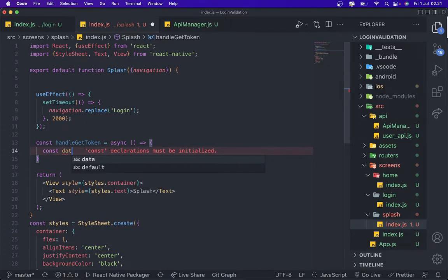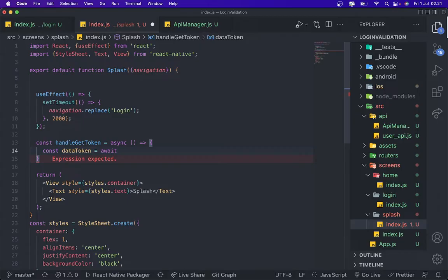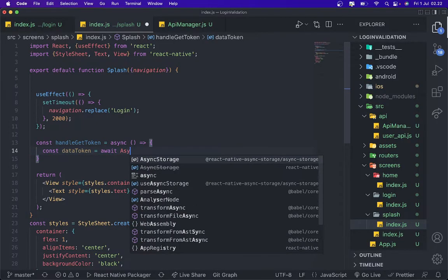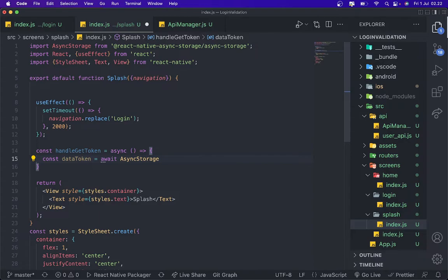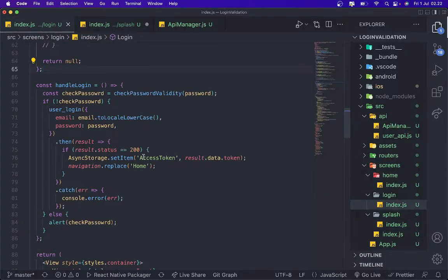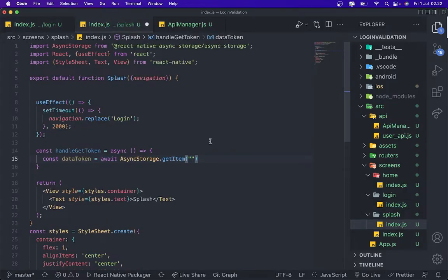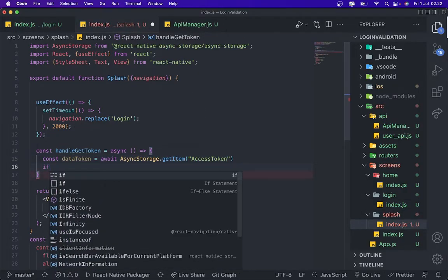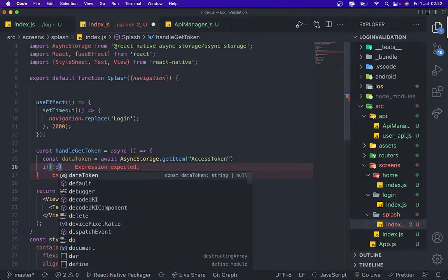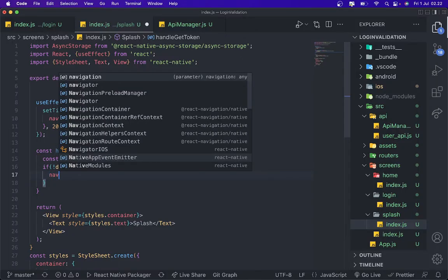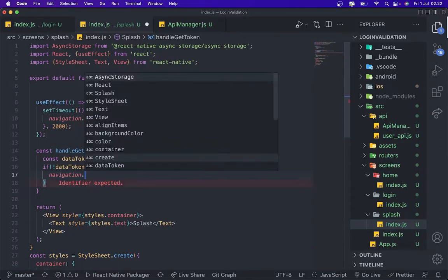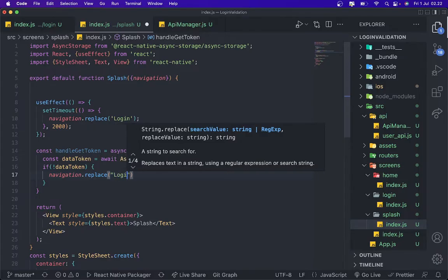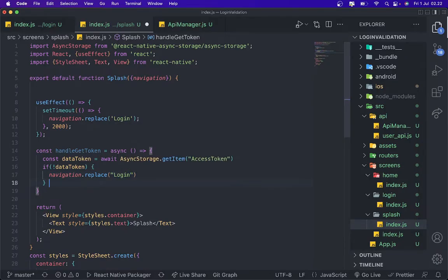And then what key that we initiate on the login screen. We initiate the access token. And then we need to add validation. If there is no data token, it should be navigation.replace to login screen. Else, navigation.replace to home.